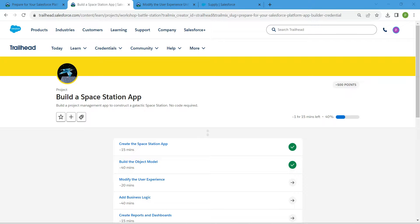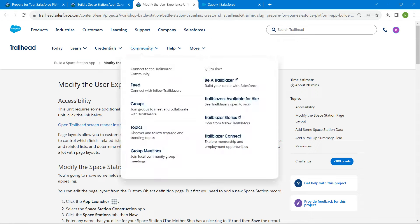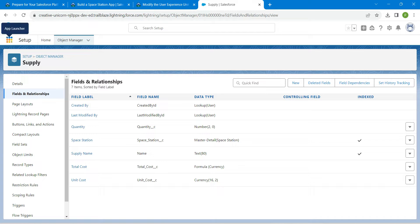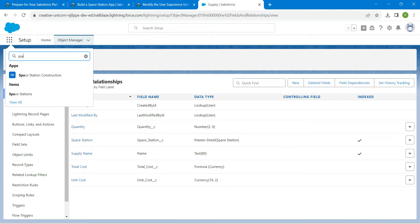Hello guys, welcome back. We have already completed our first two challenges, so let's take up our third challenge, which is to modify the user experience. Once you launch your playground, click on the app launcher and search for space station, then click on the result.